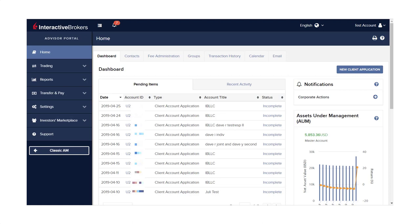Once clients' accounts have been approved, you will need to understand how to make trades for multiple accounts and at an account-specific level.